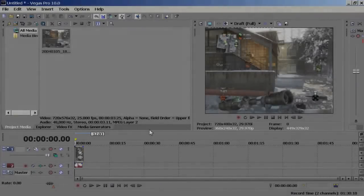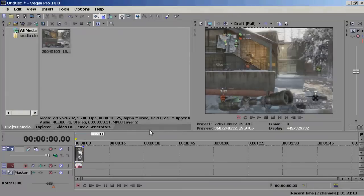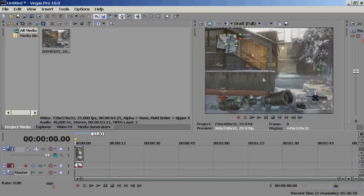Hey guys, it's Shadowstalker and this is a re-uploaded version of how to make the Predator heads up display. I've already posted one and people say it's not clear, the sound's not good, so I'm re-uploading it hoping this one is better.